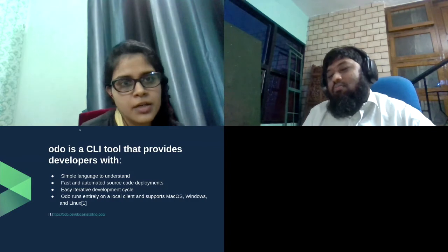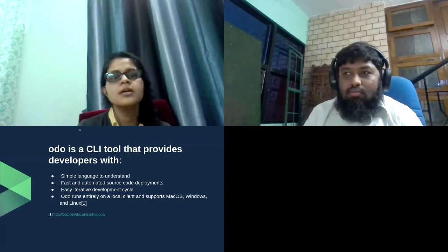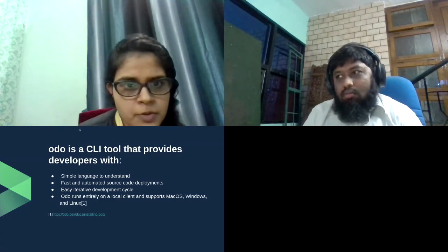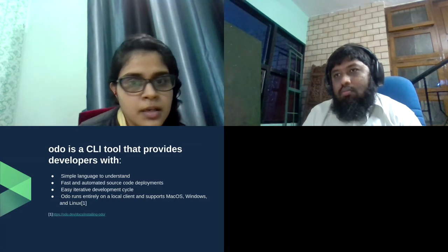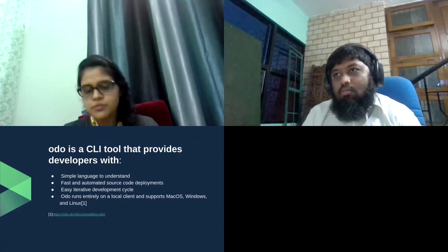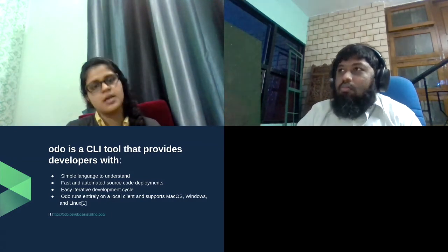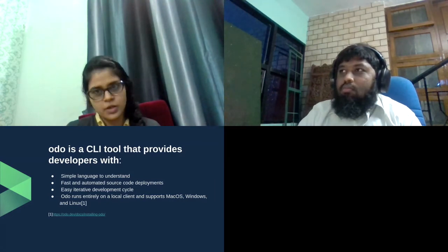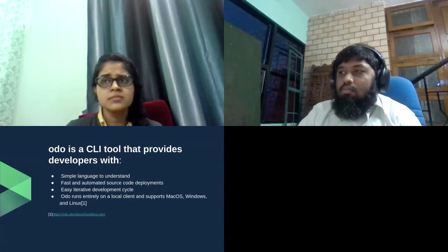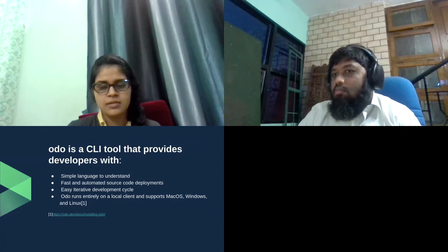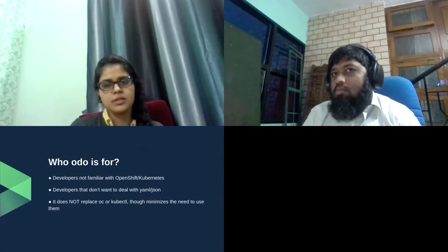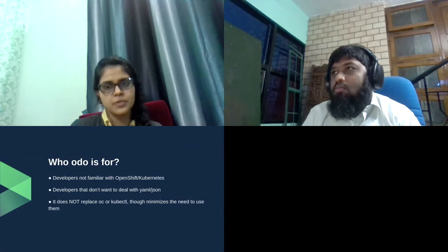Who is Odo for? Odo is basically a tool for developers to focus on the source code — those who are not familiar with OpenShift and Kubernetes concepts, who don't have deep understanding of OpenShift and Kubernetes, and don't want to create complex YAML resource files. They just want to know how their code works from start to finish on the OpenShift or Kubernetes cluster.